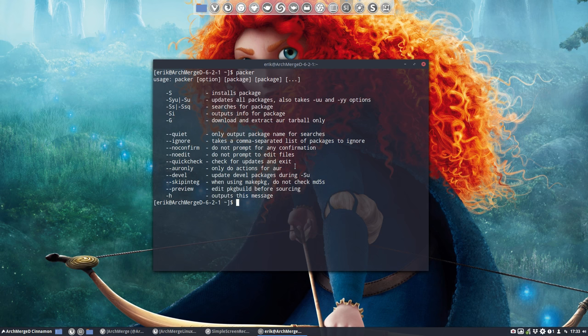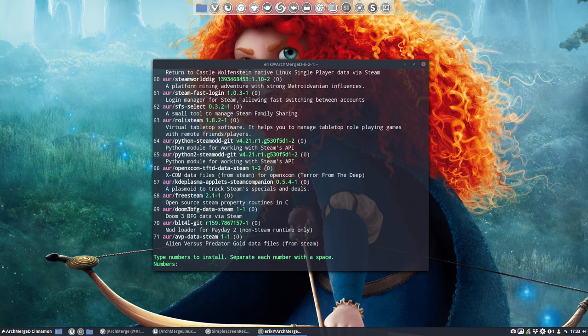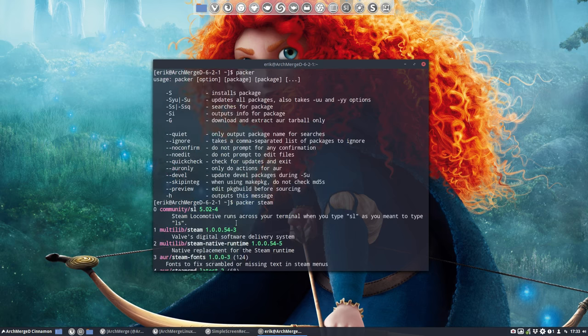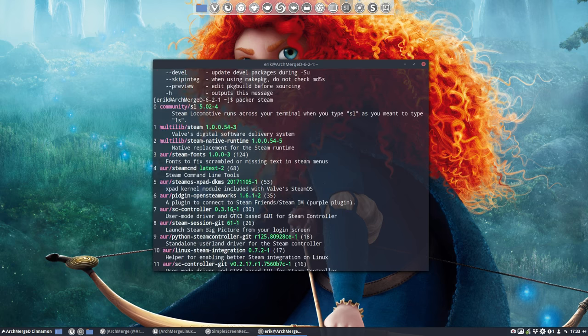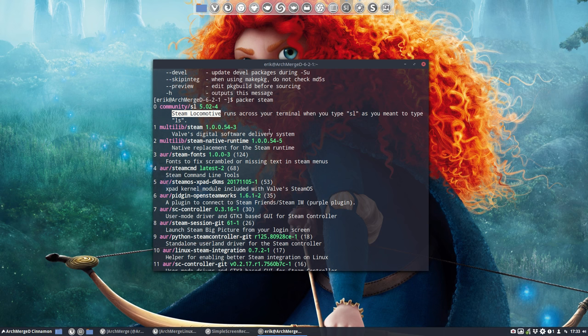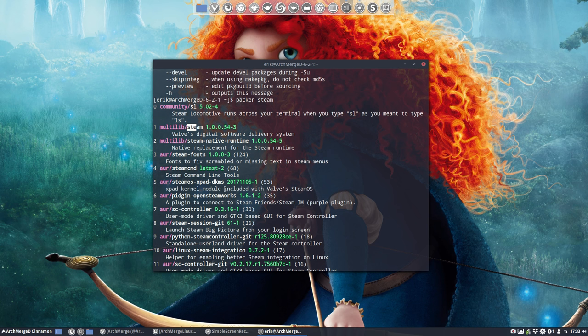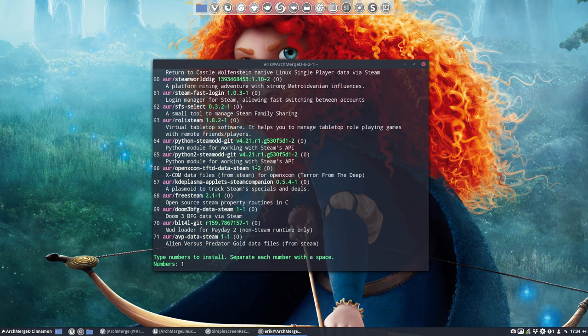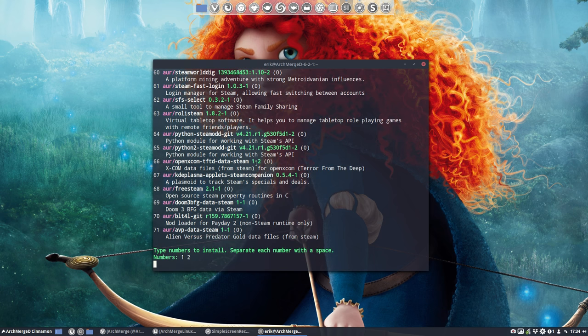If we go to Packer, Packer Steam and I get a lot of things, 71. Scroll back up and we don't need a Steam locomotive which is quite interesting. It's a little program in your terminal but this is the one we need Steam and Steam native runtime. So one and then space two. Those two are the ones we need.